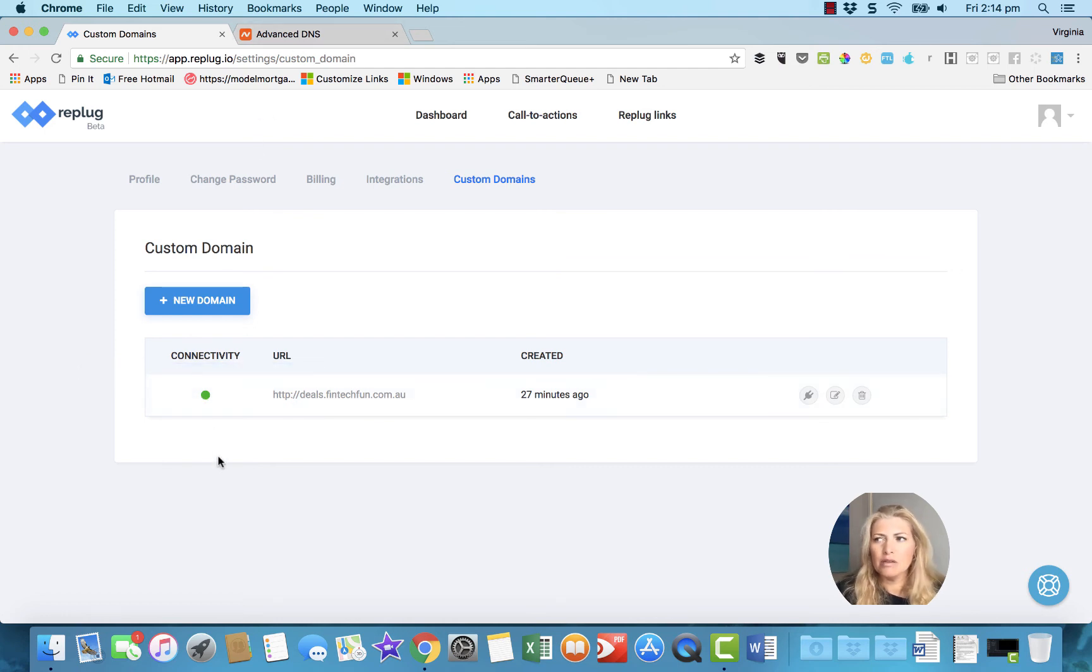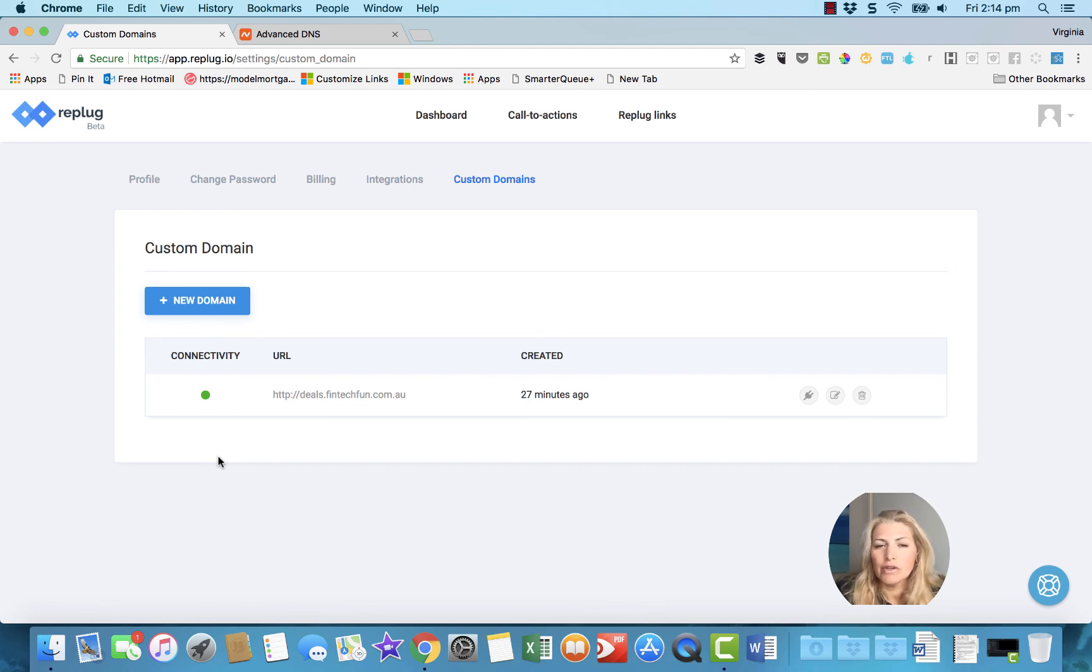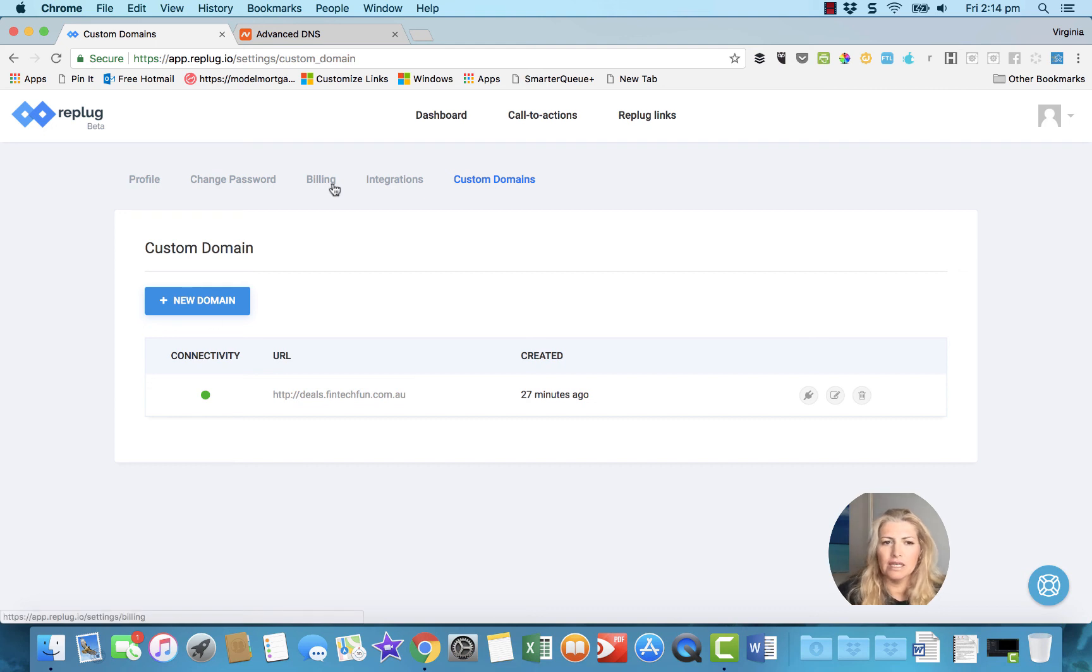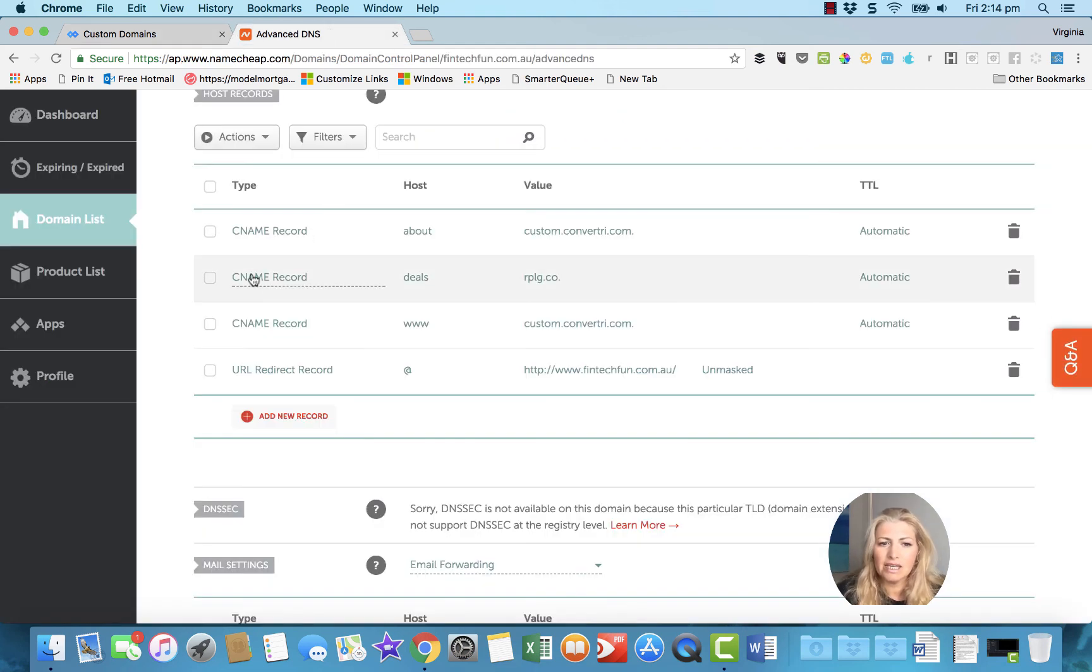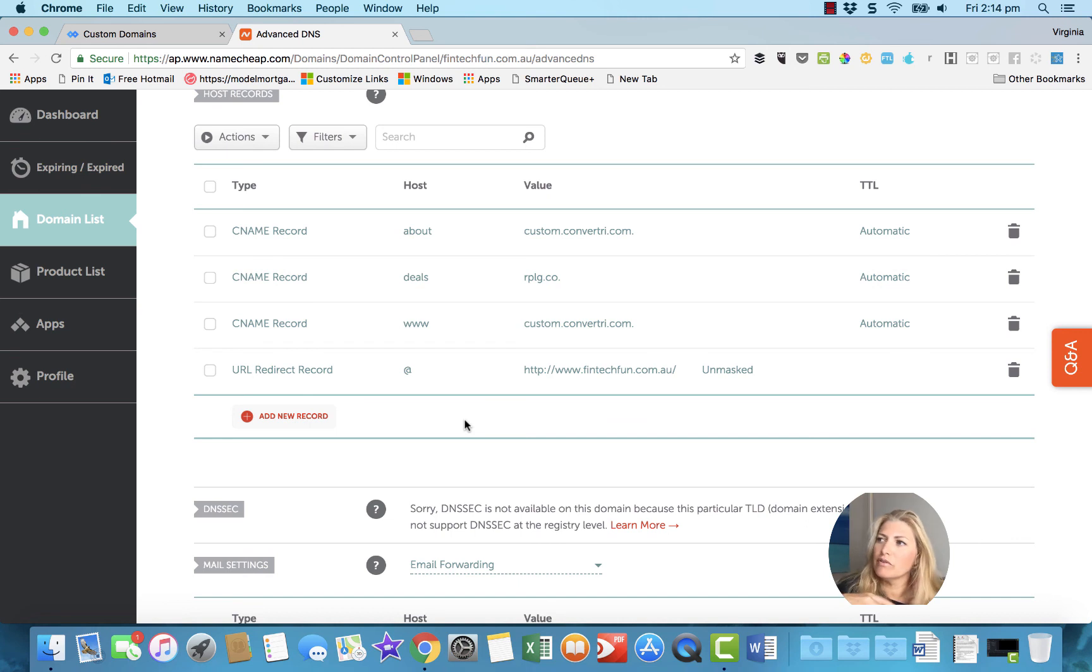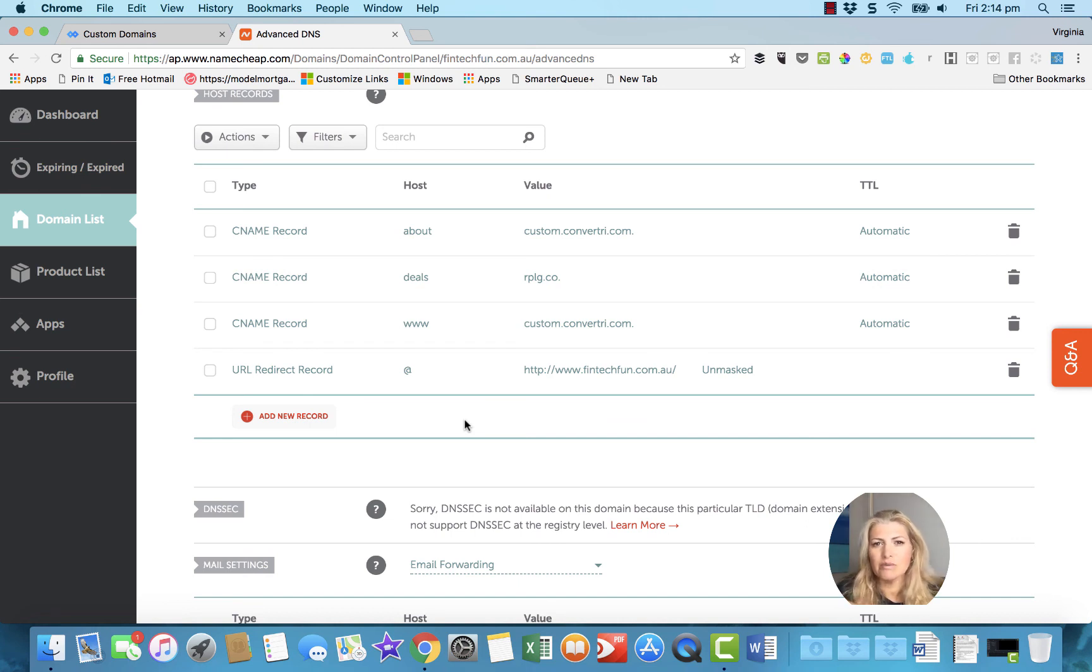I'll also put a link in the description below so you can see Convertory has exactly the same method for changing the CNAME records. And it's got all the different ones for GoDaddy and for other registries as well. So I'll put that in the description below in case you don't have Namecheap.